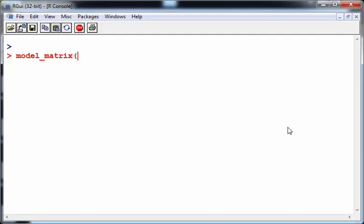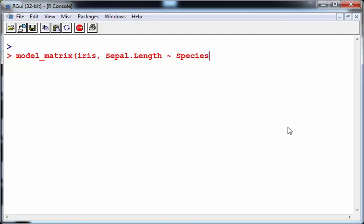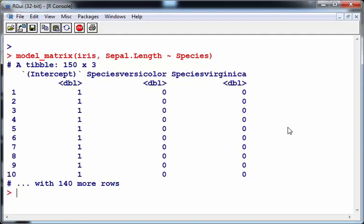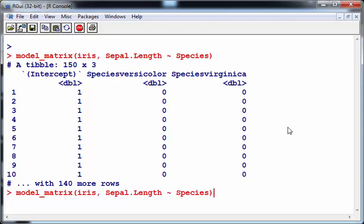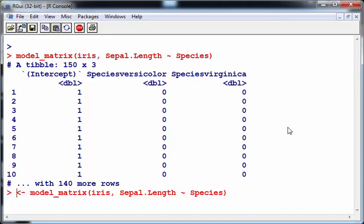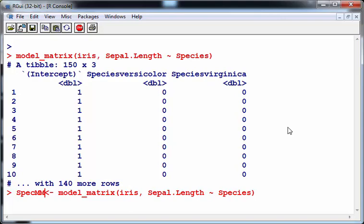What I'm going to do with the iris dataset is just see if I can create a model matrix for the species variable. I'll just show you what I mean here. First off, this is the command model matrix. That gives me a tibble. I'm just going to save that because I'm going to incorporate it into my matrix later on, so I'm going to call that spec model matrix.